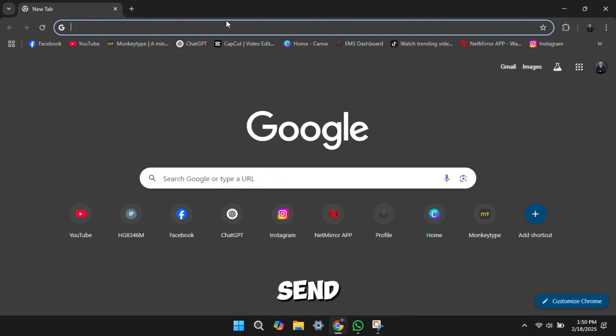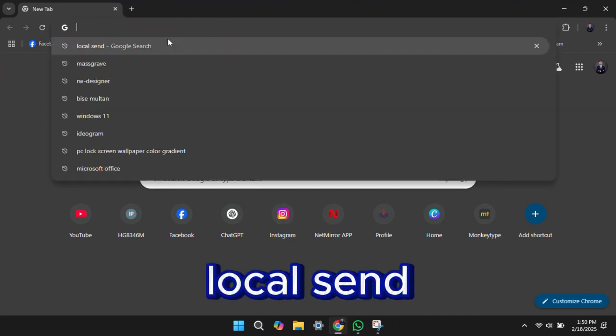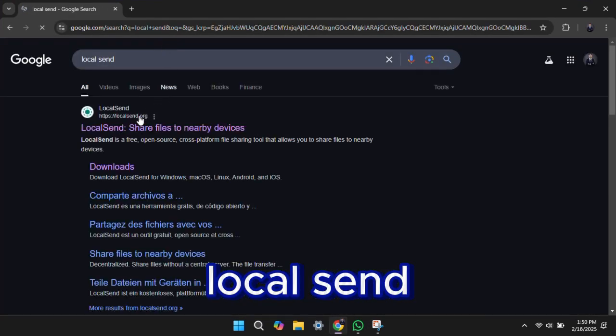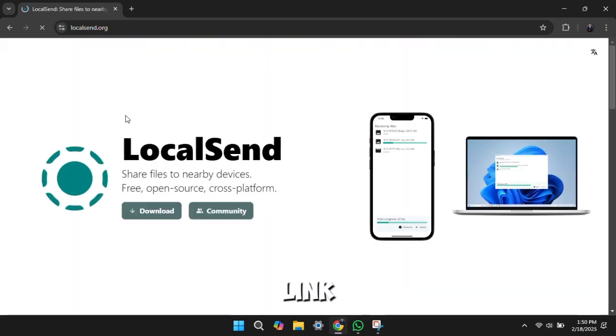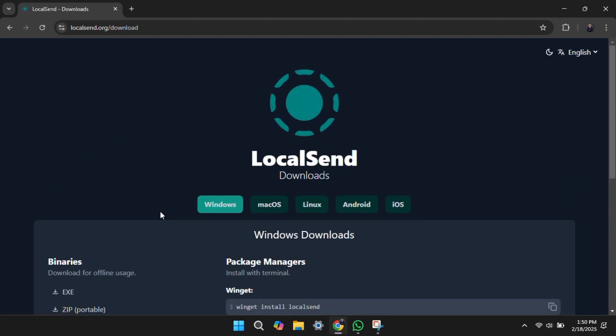Open browser and search local send. Click on first link. Download for any operating system.